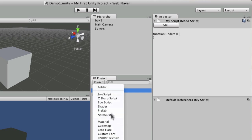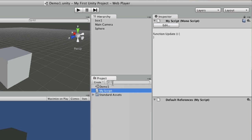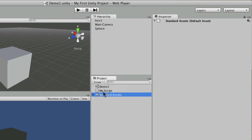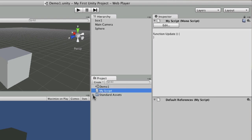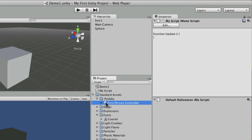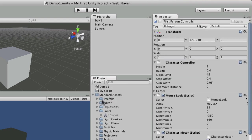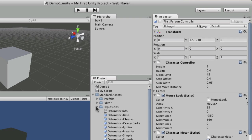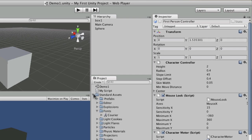Think of the project panel as a library for all the different assets in your game. Assets are basically all the different files that make up all of your levels in their entirety.